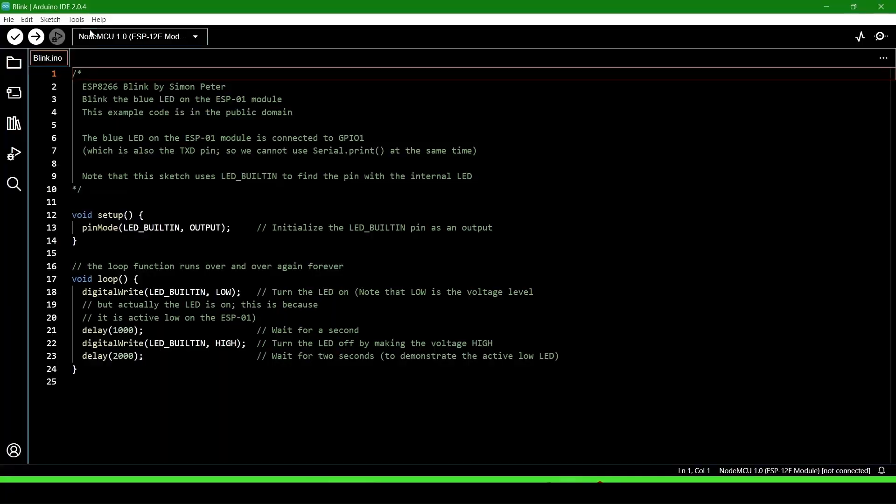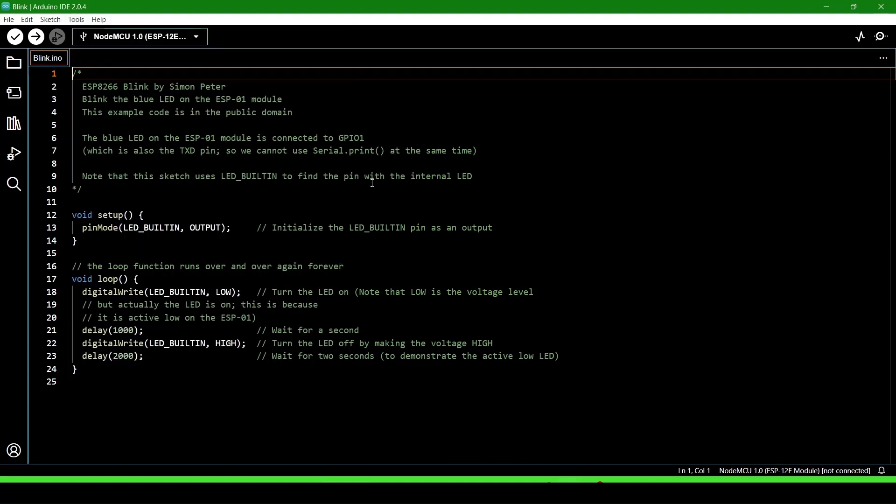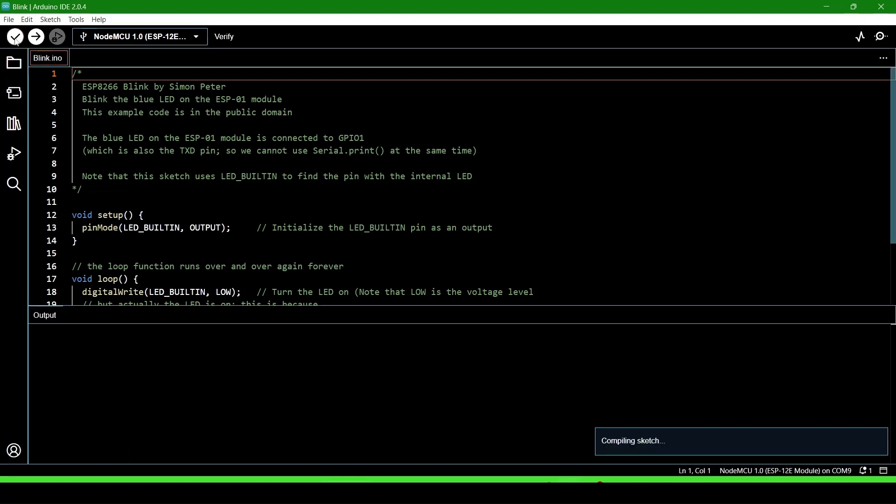Go to Tools and select the port. It is COM9—click on it. Now it is showing that the port is connected with NodeMCU 1.0. We will upload it, but first we will verify the program.